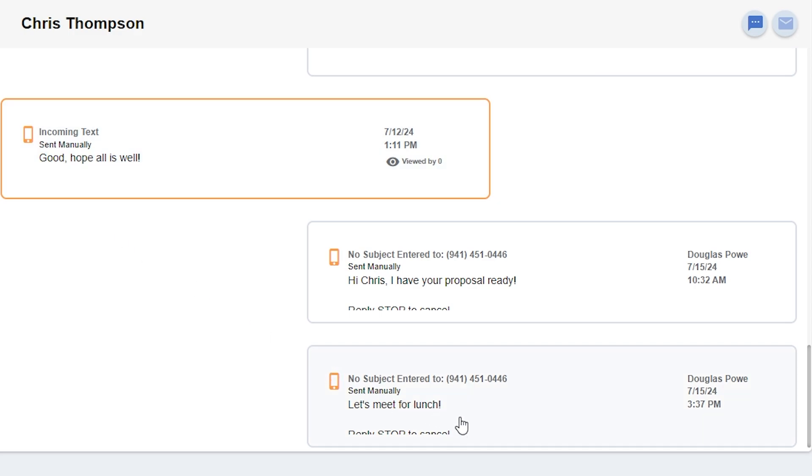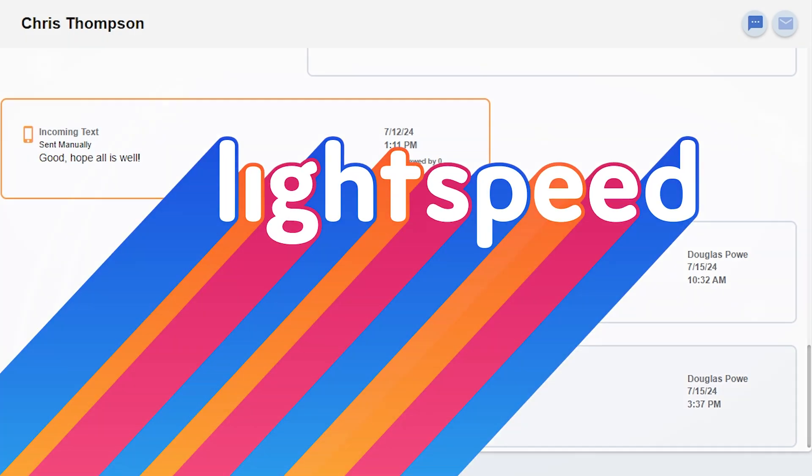This has been Setting Up Your AgencyZoom Integration, and thank you for choosing Lightspeed Voice.